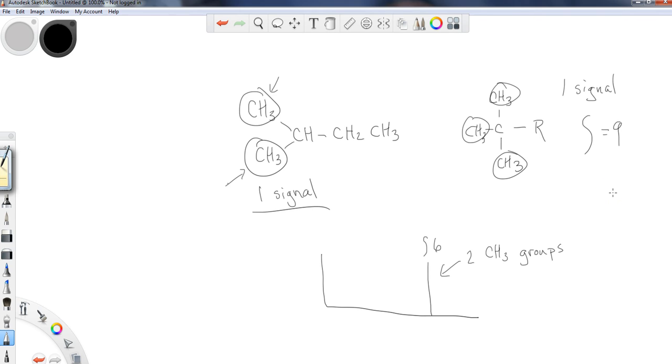So just keep that in mind. The integration, the key point of the integration is it tells us how many of these hydrogens we're dealing with for that given signal, and the signal may have some symmetry to it.